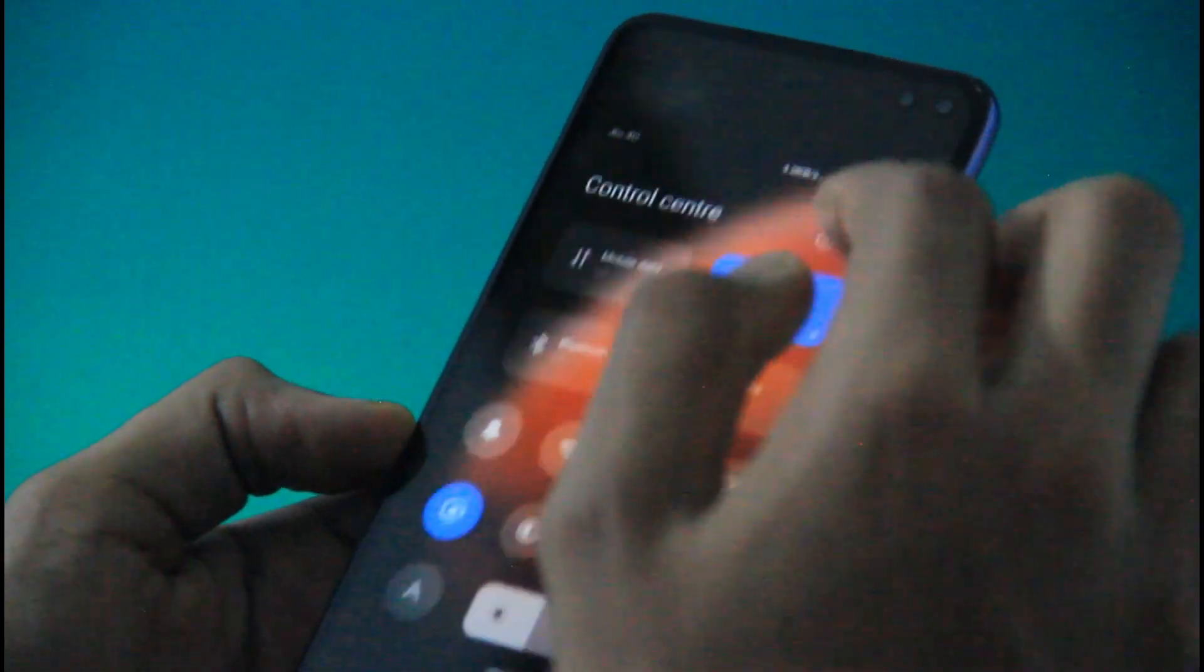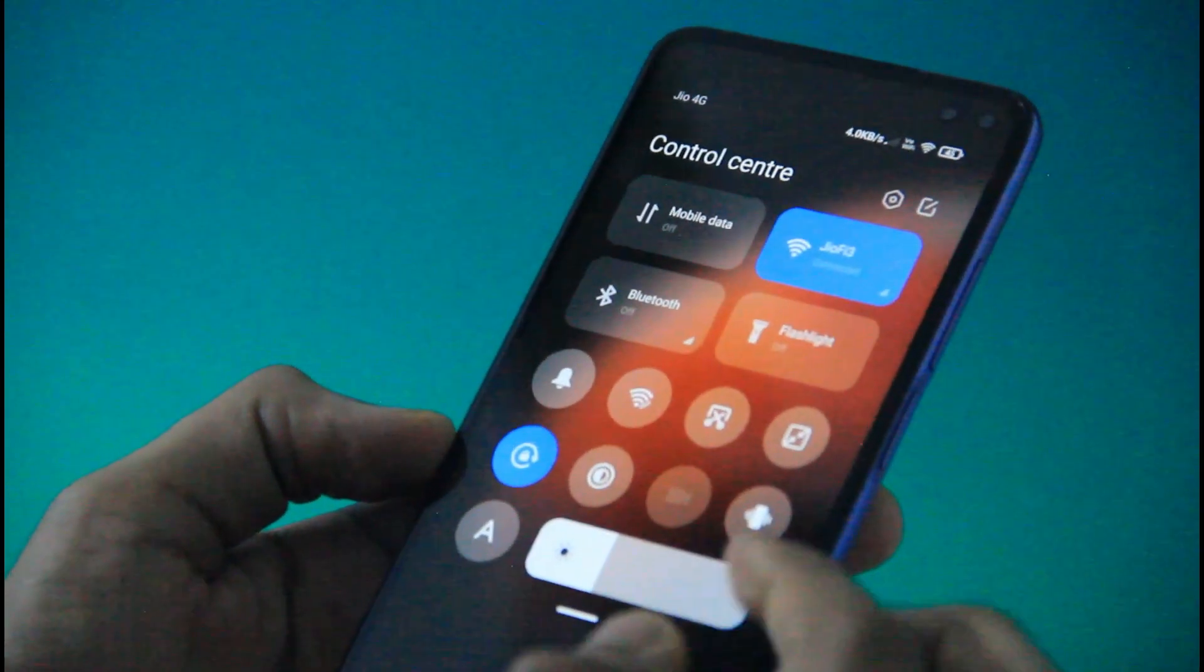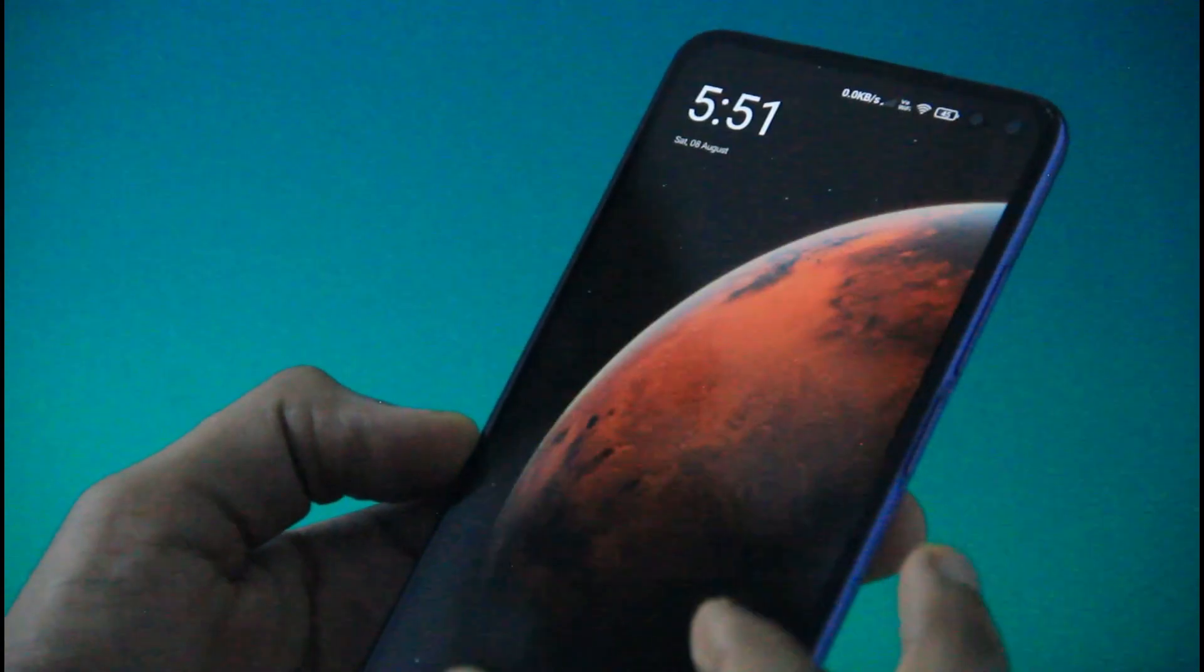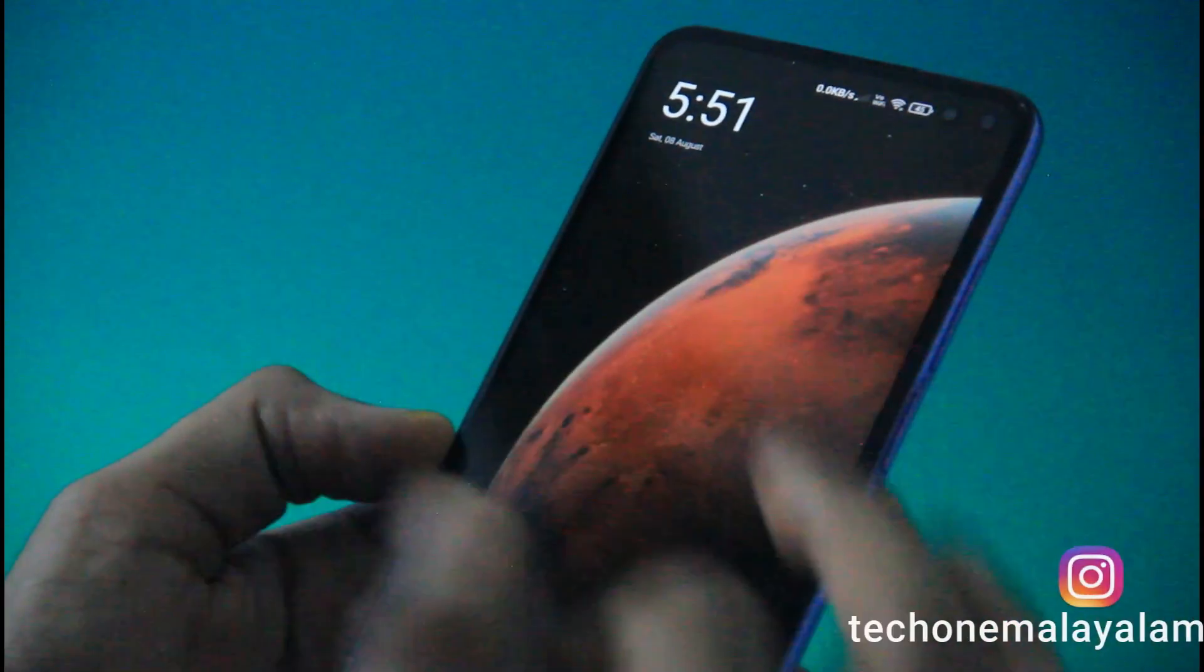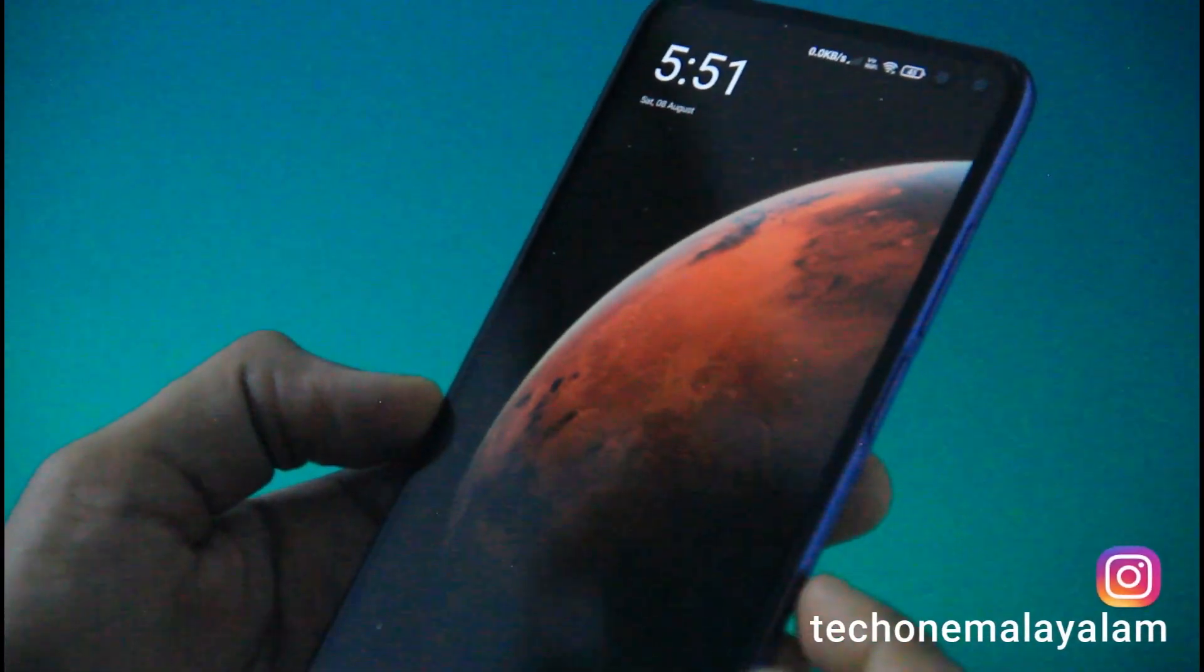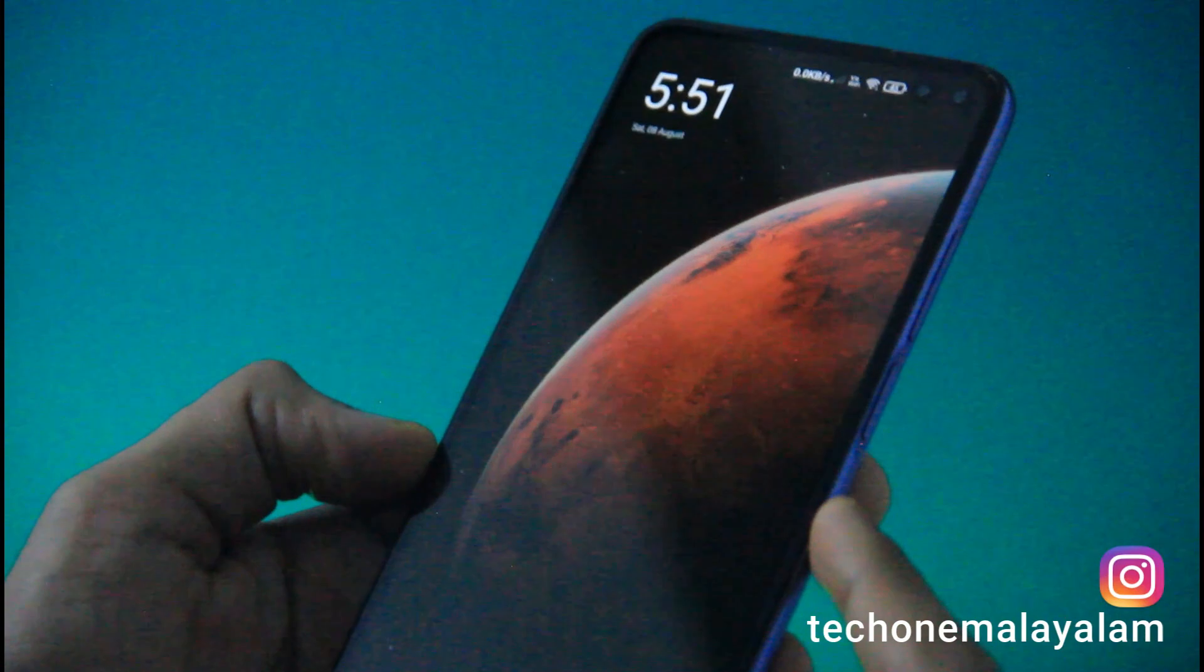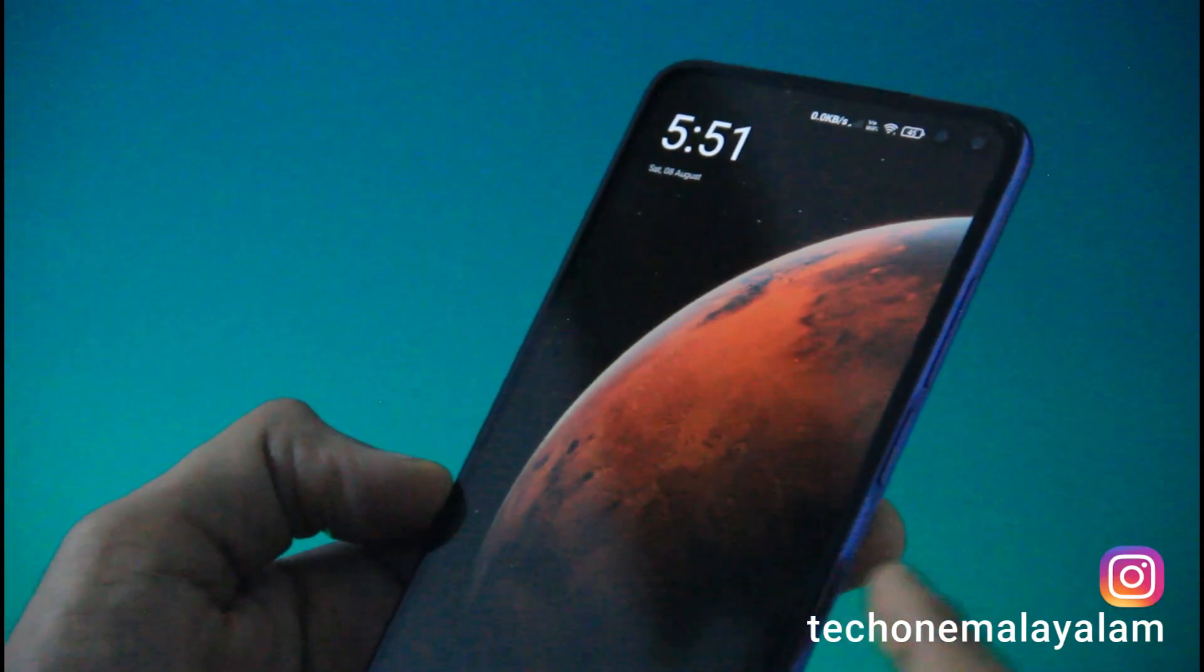Now we have dark mode enabled. We have dimmed the wallpaper. The main feature is to save the battery.